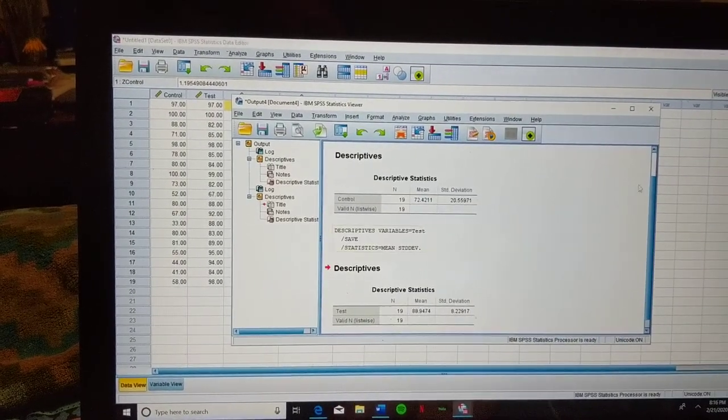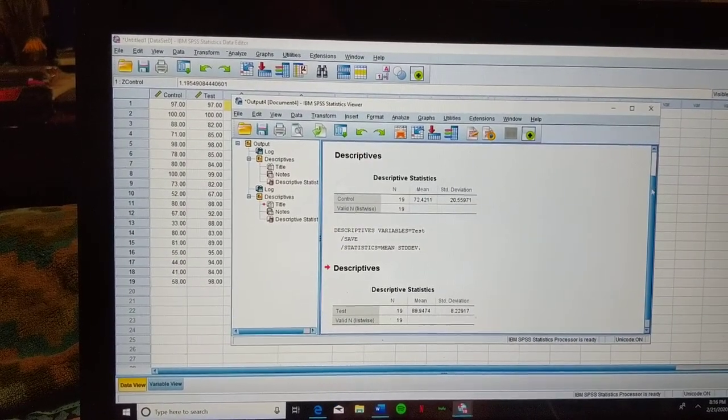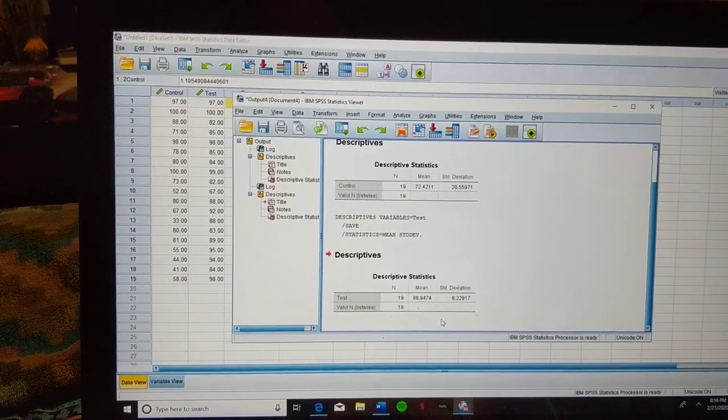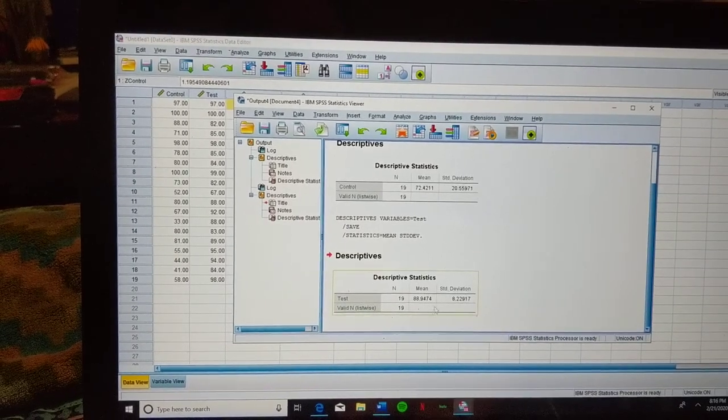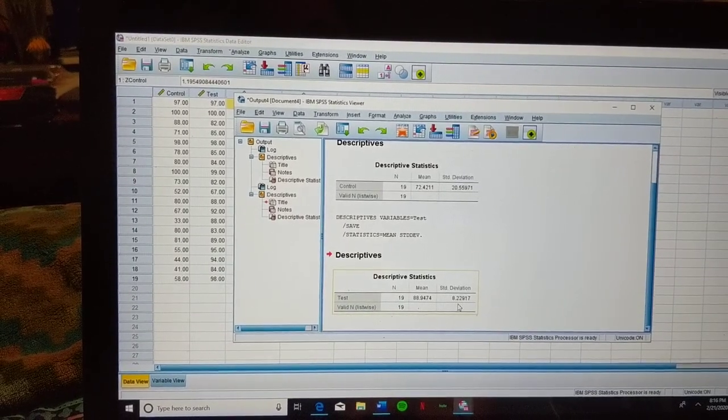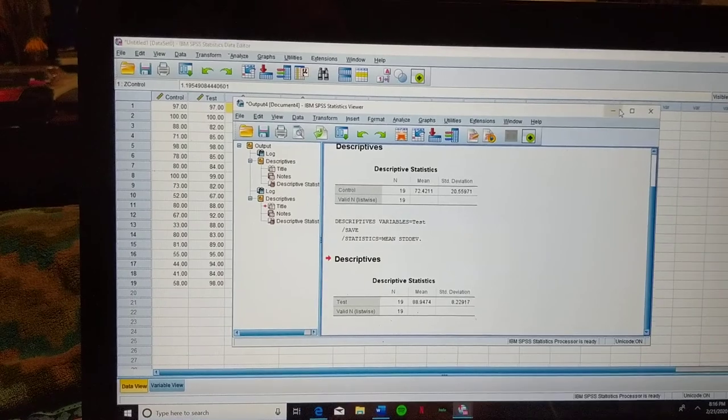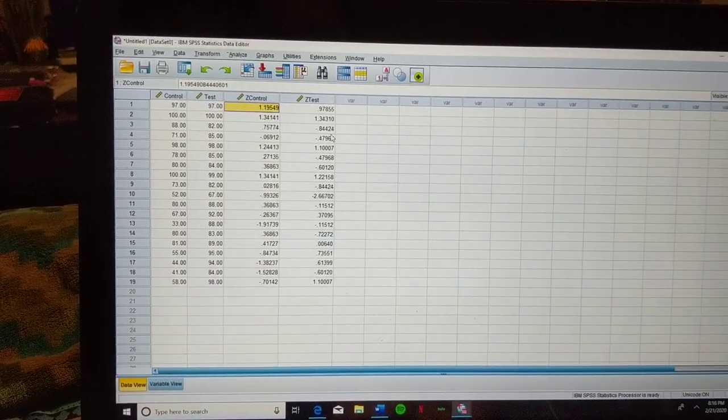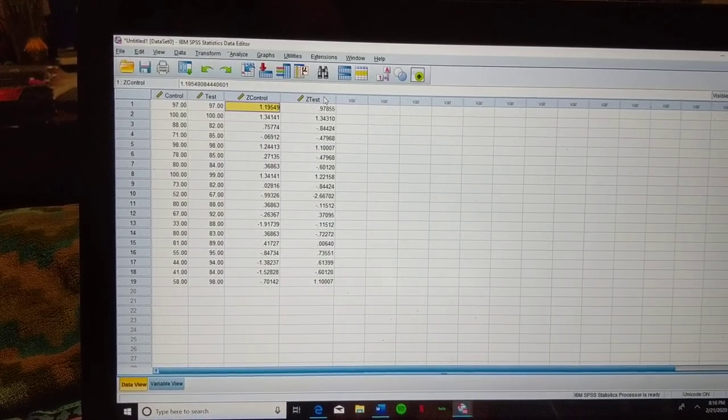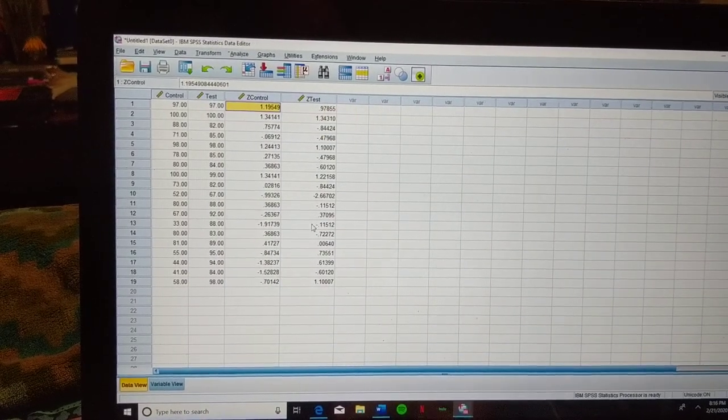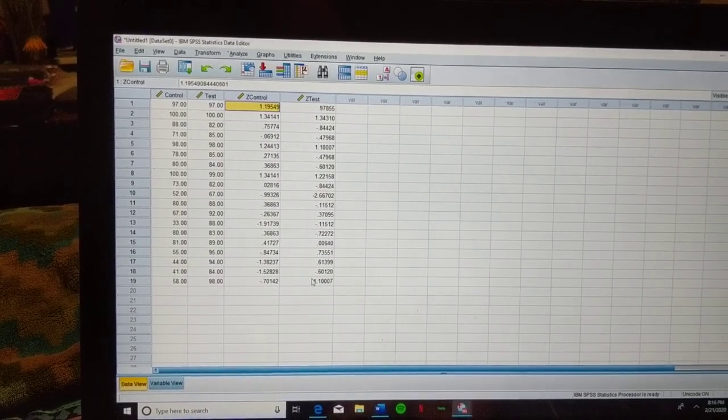It's going to open that same output box, and now you'll see that our mean and standard deviation for the test variable is listed. And our Z-scores have been listed for the test variable.